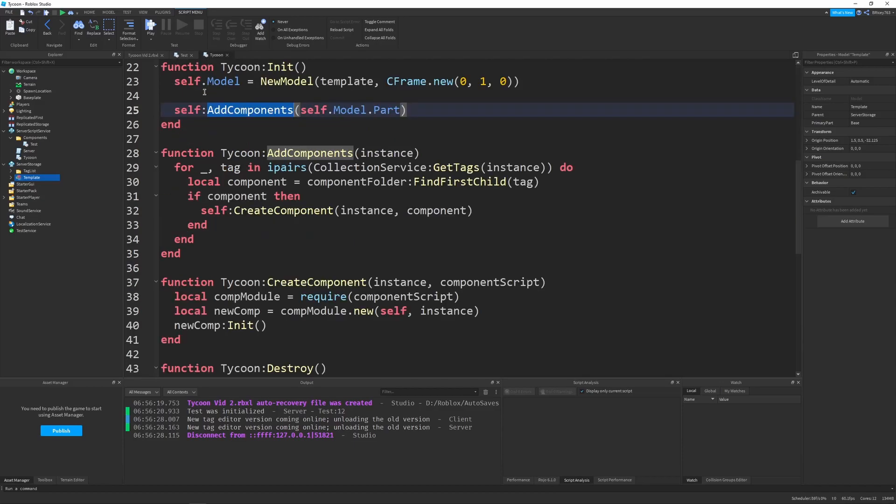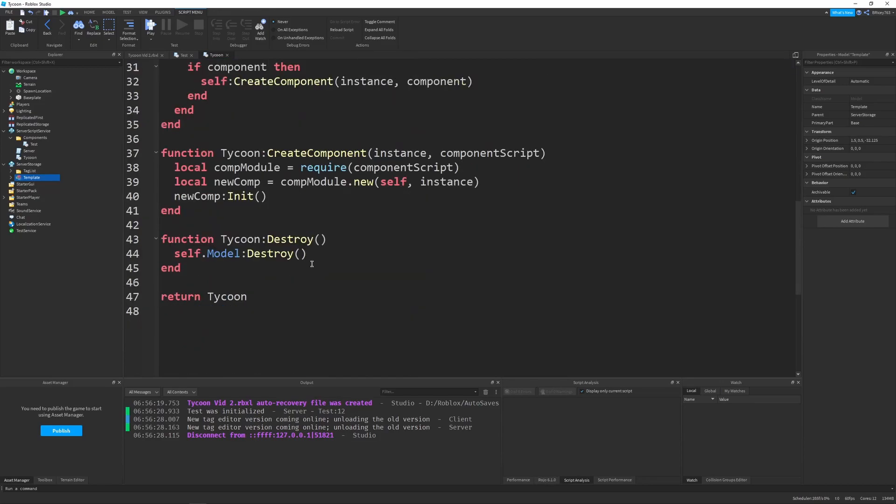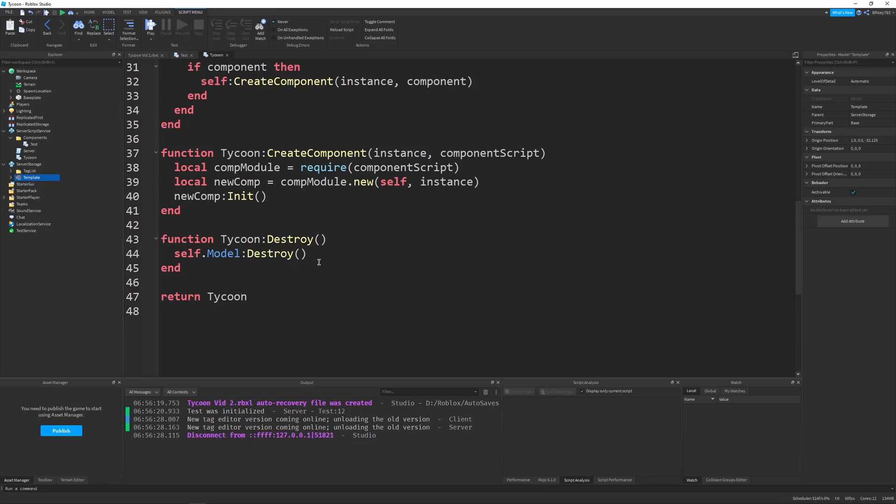Now this system can be expanded to any number of components you want on any number of parts and each part can have any number of components as well. Which is really good really expandable.